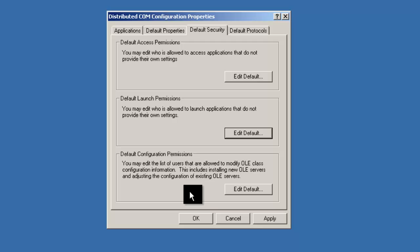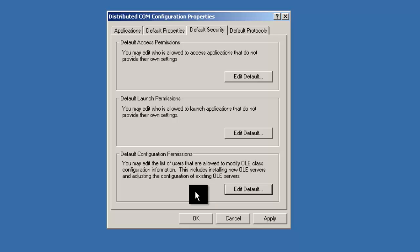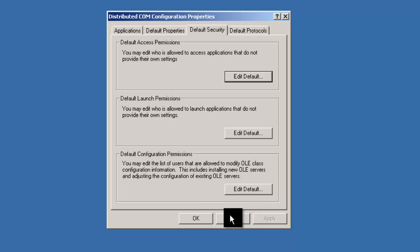Now let's edit the default configuration permissions the same way. Once you're done, click Apply.